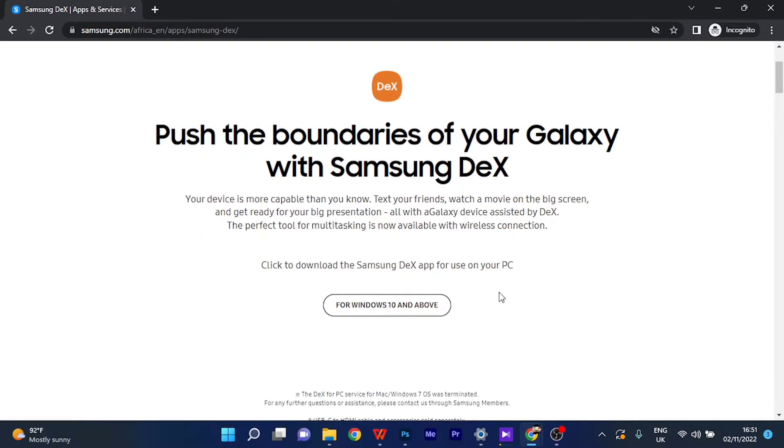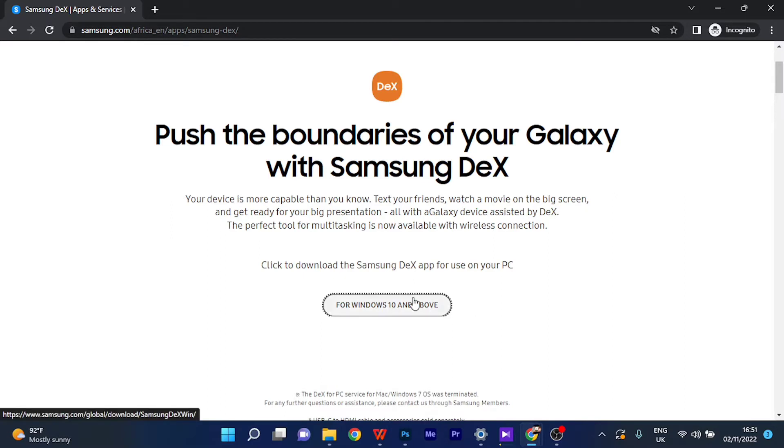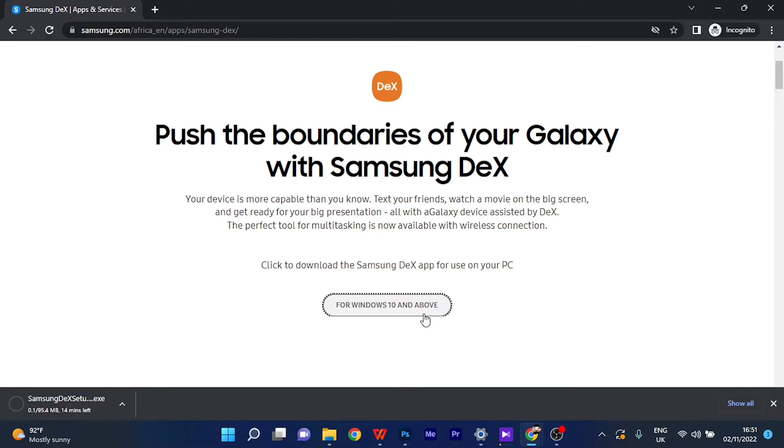I'm going to download the Samsung DeX application for PC. It's only available for PC—you cannot download it on your mobile device. So you click on where it says 'For Windows 10 and above' and immediately it begins to download.